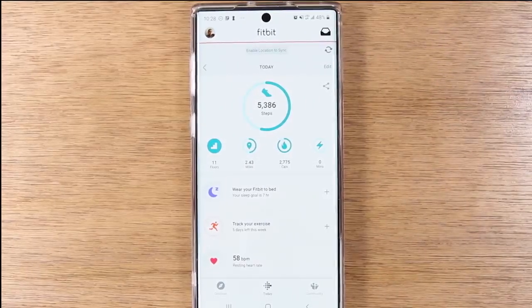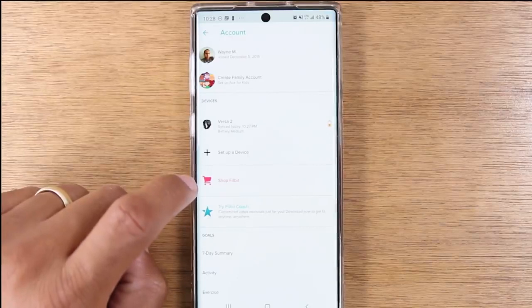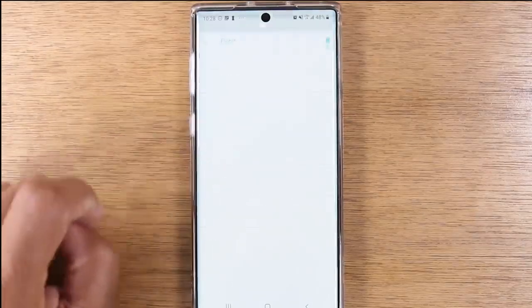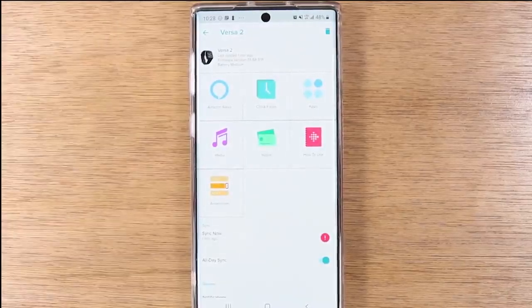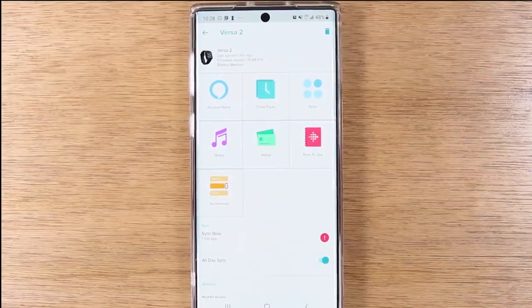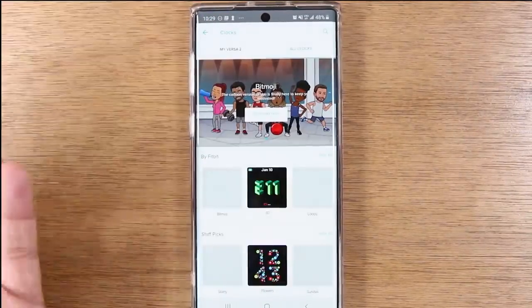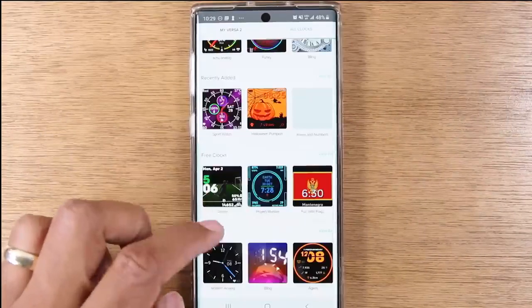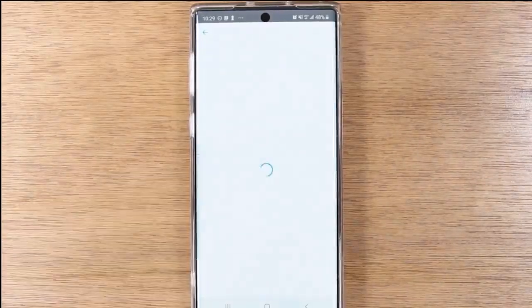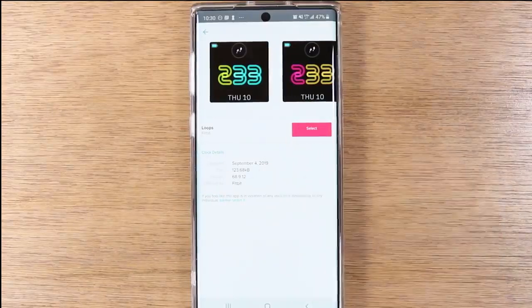To make adjustments to the Fitbit, go to your profile icon in the upper left corner, tap on that, come down to your Fitbit Versa 2. This is the screen where you really make a lot of the modifications. For example, if you want to change the clock face, tap on clock faces. This will take you to the Fitbit store where you'll be able to download different watch faces — there are a ton in here. When you click on a watch face, you'll either see the select option, which means this is a 100% free clock face with no charges.